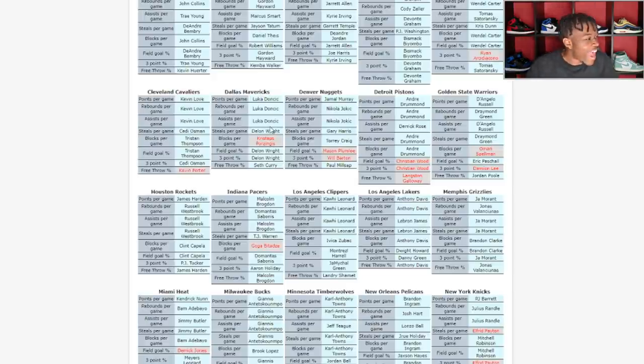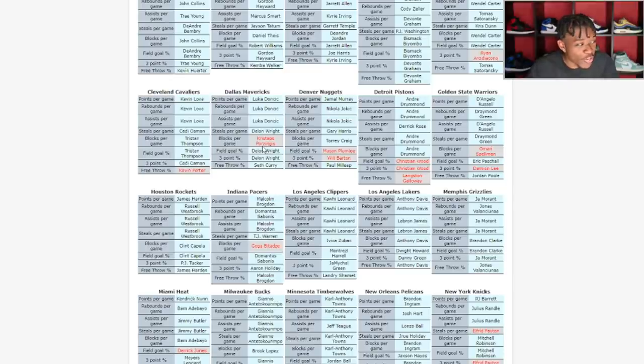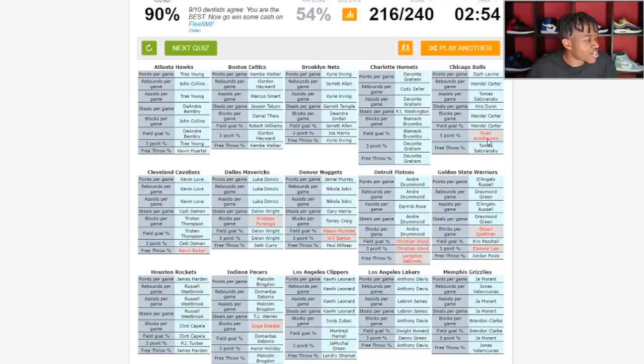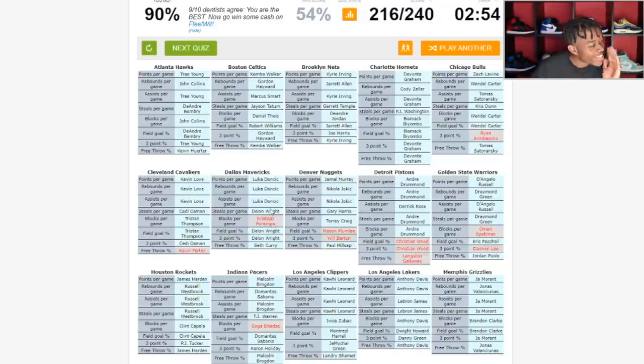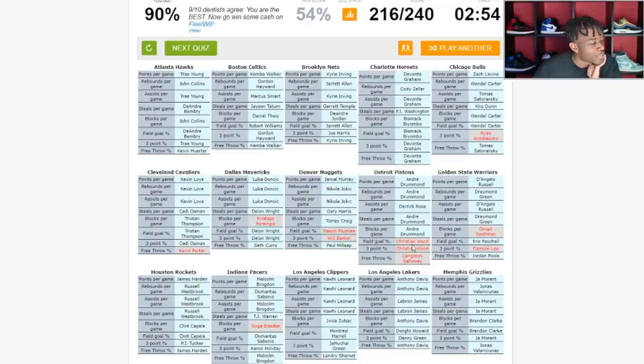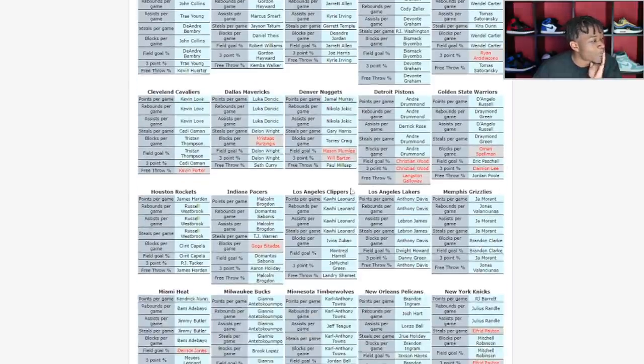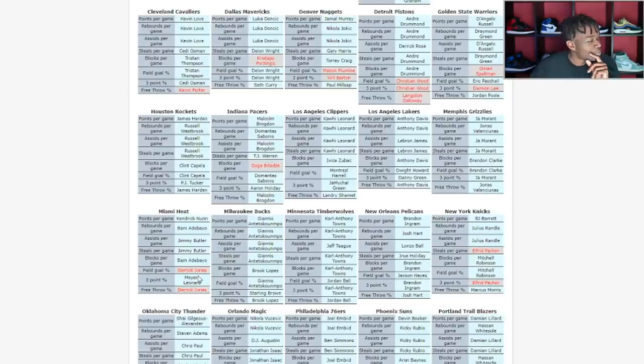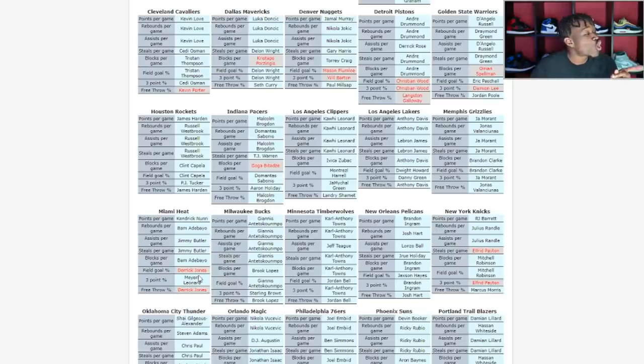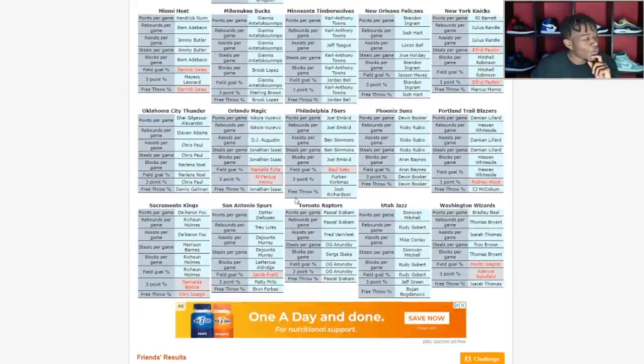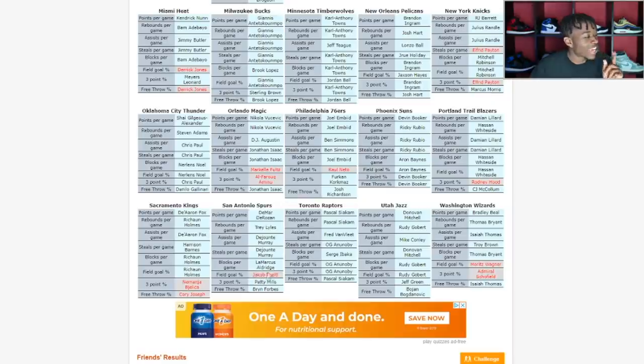Blocks per game, Dwight Powell. Kevin Porter for free throw percentage. Kristaps Porzingis. Will Barton, Mason Plumlee, Christian Wood. Goga Bitadze I knew that, I just don't know how to spell his name. Derrick Jones. Furkan Korkmaz, I knew that too. I got a 90, that's dope. That's an A where I come from.